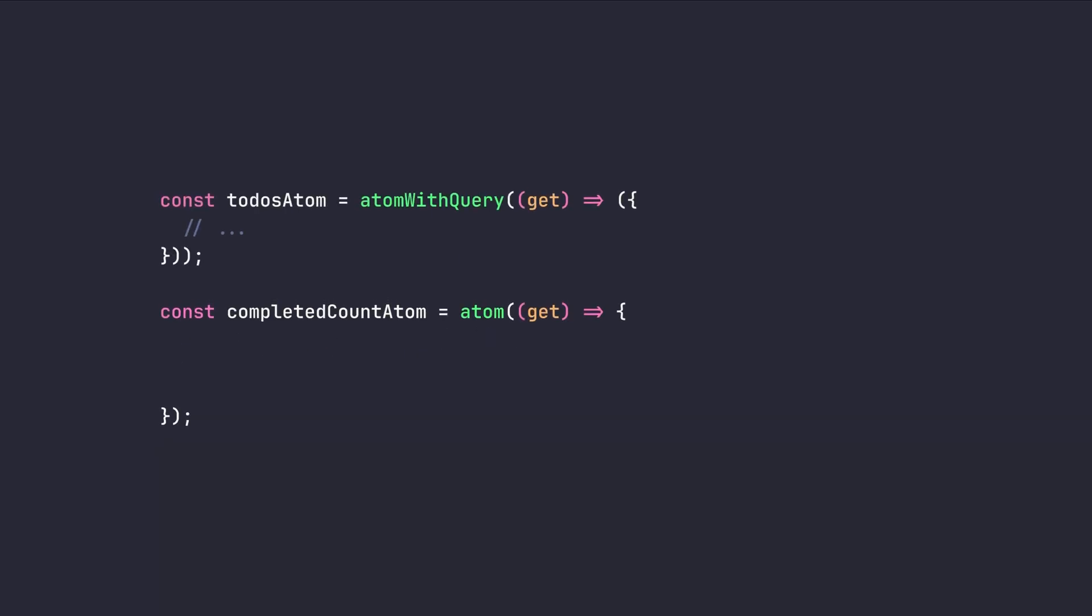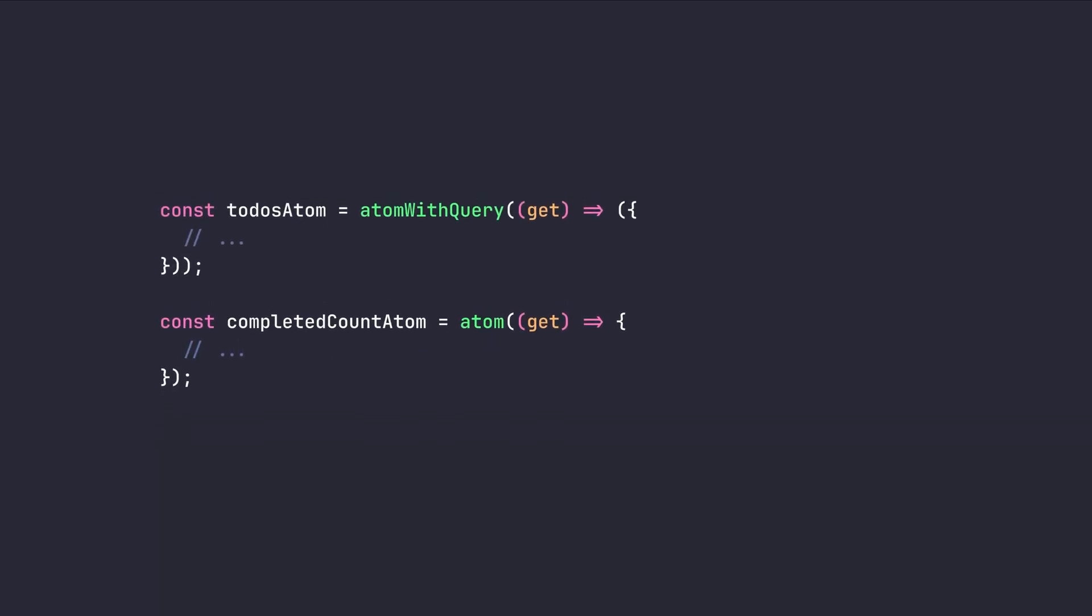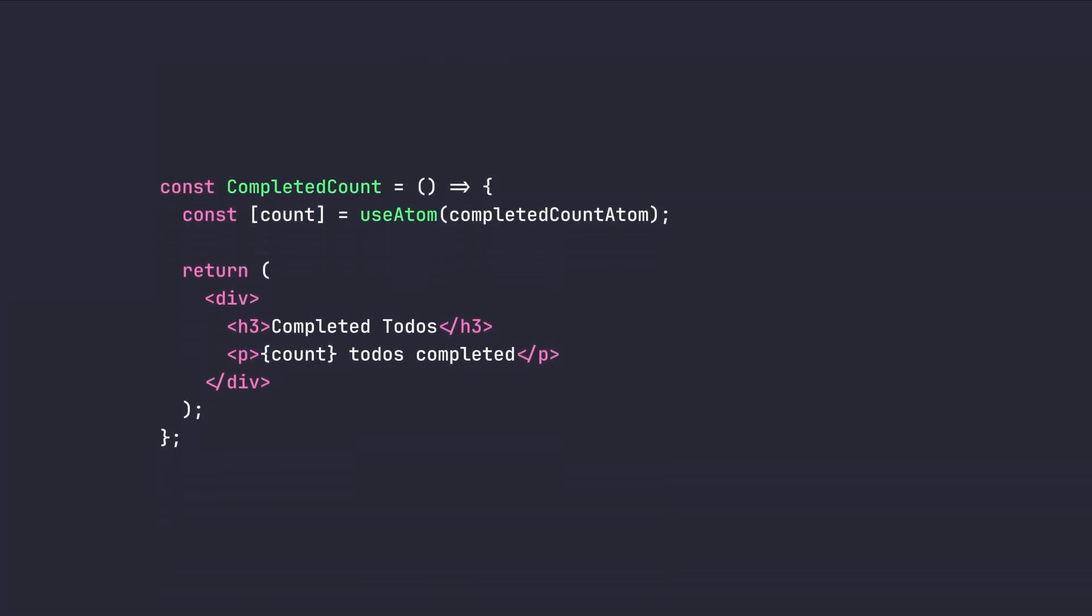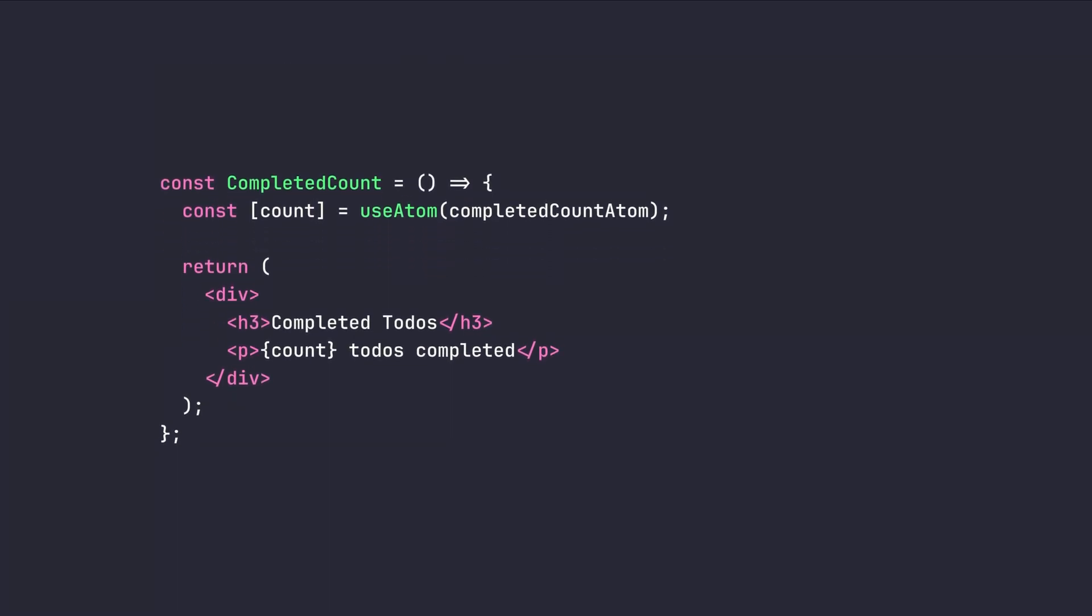Otherwise, we are going to filter our to-do's with the completed one and then we are going to return the length of it. And to use it, we just need to simply pass the completed count atom into the use atom hook, get the result of it. Then we can show the count of our completed to-do's in our application. This is just one of the many things we can do with Jotai and its endless extensions and plugin communities.